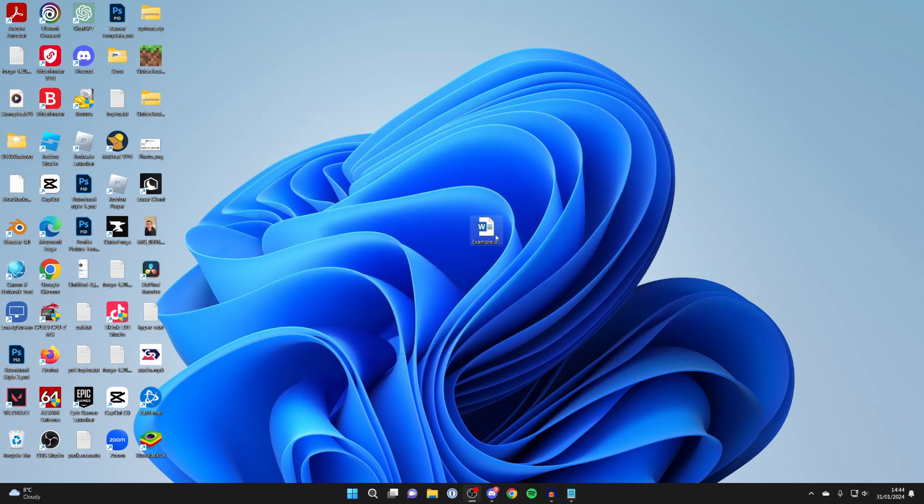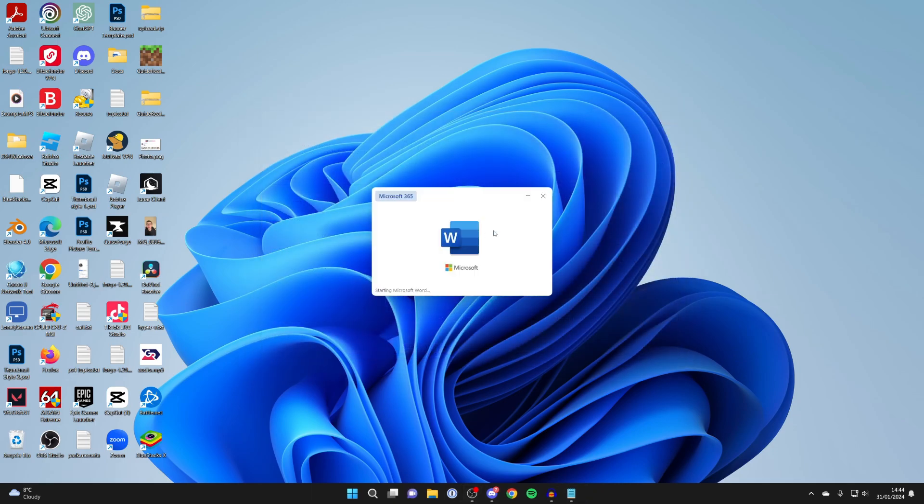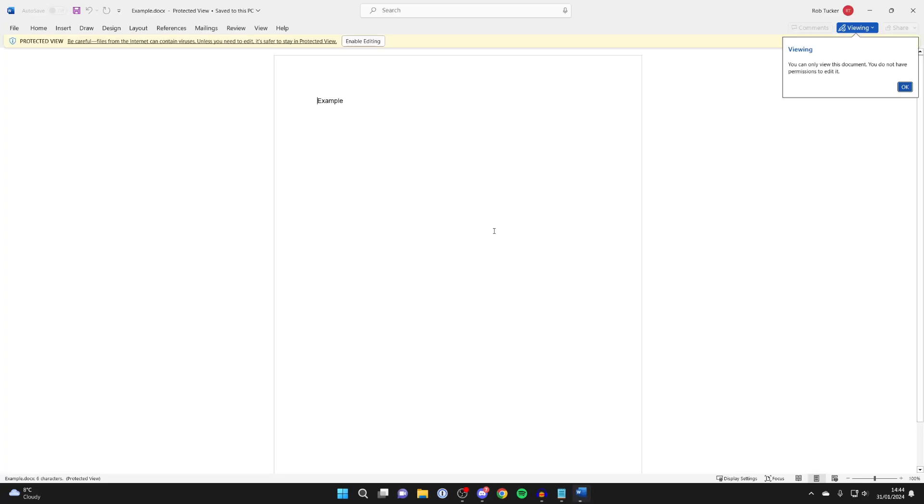And then what you want to do is go and find the document, double click on it and hopefully now it will open.